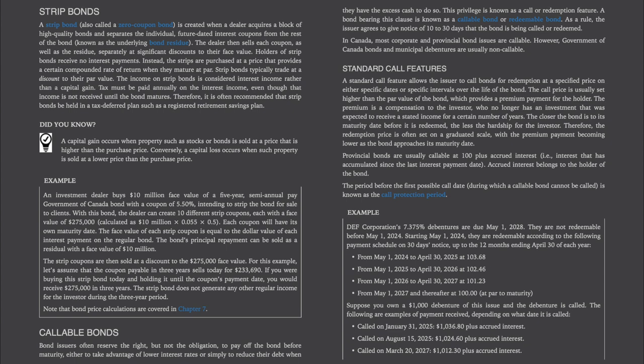Did you know? A capital gain occurs when property such as stocks or bonds is sold at a price higher than the purchase price. Conversely, a capital loss occurs when such property is sold at a lower price than the purchase price.